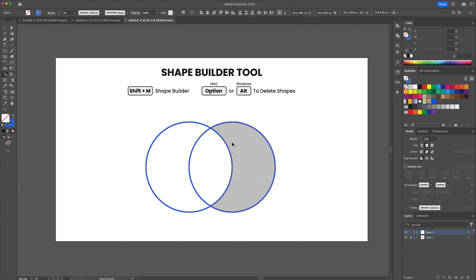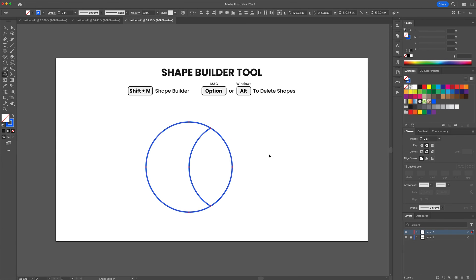To subtract shapes hold down alt for Windows or option for Mac and click or drag over the areas to delete them.